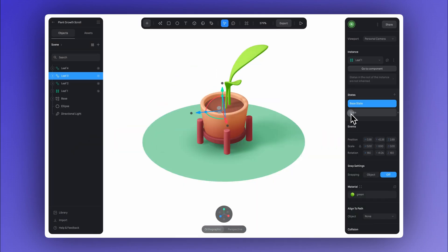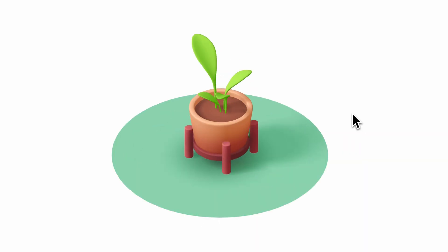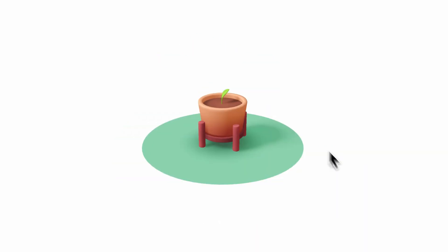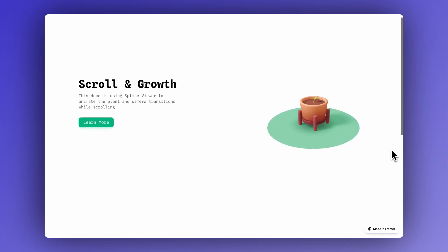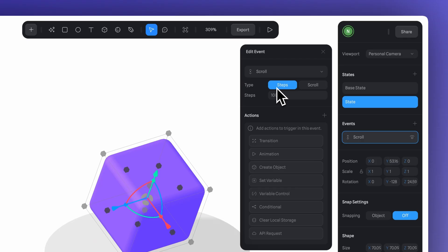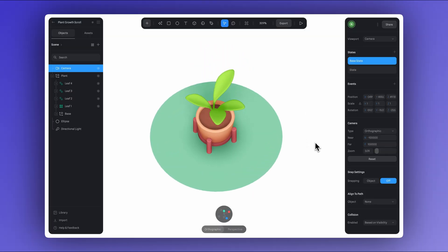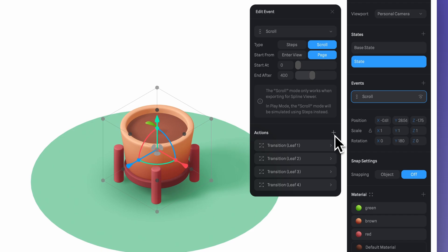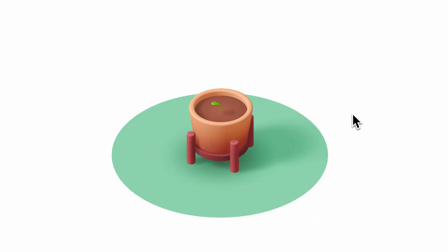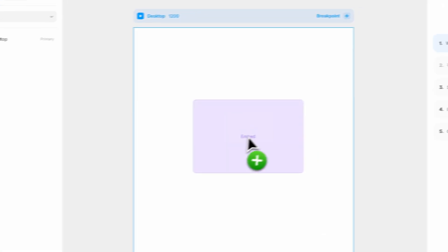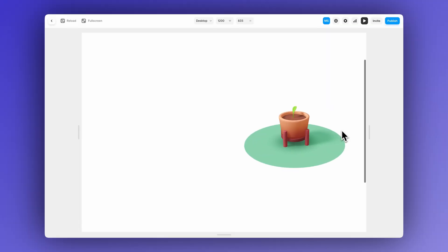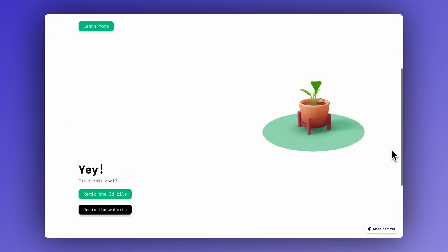In this tutorial, we're going to explore how to recreate this 3D scroll animation where a plant grows as you scroll. Along the way, you'll learn how to animate, add camera movement, and use this scroll event to trigger those animations through interaction, and how to export and add it to your website without any coding.